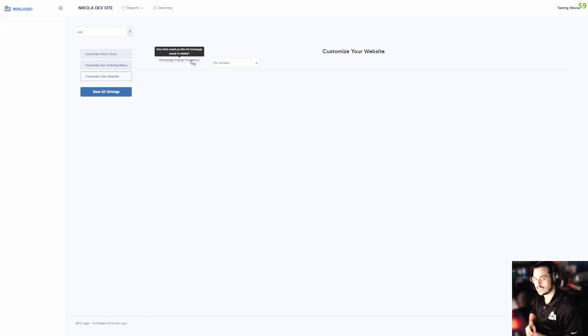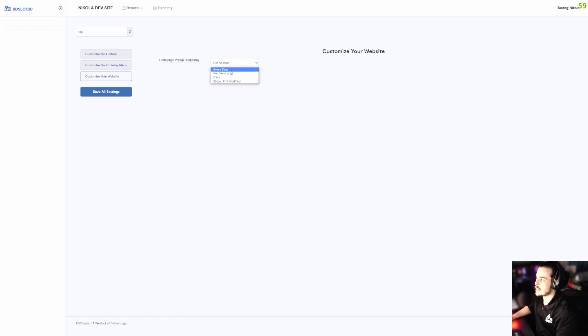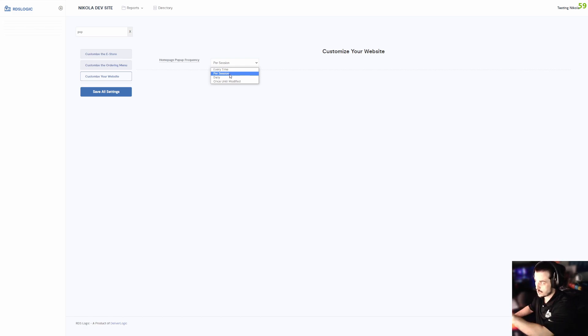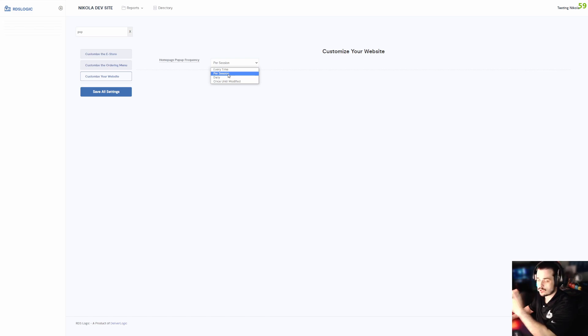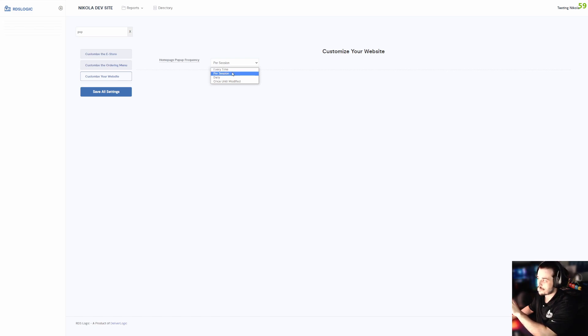This determines how frequently this little window is going to show up to customers. Is it going to be once every time they come to the website? So once they get to the landing page, they're going to get one pop-up, the customer X's out of it, and that's it.